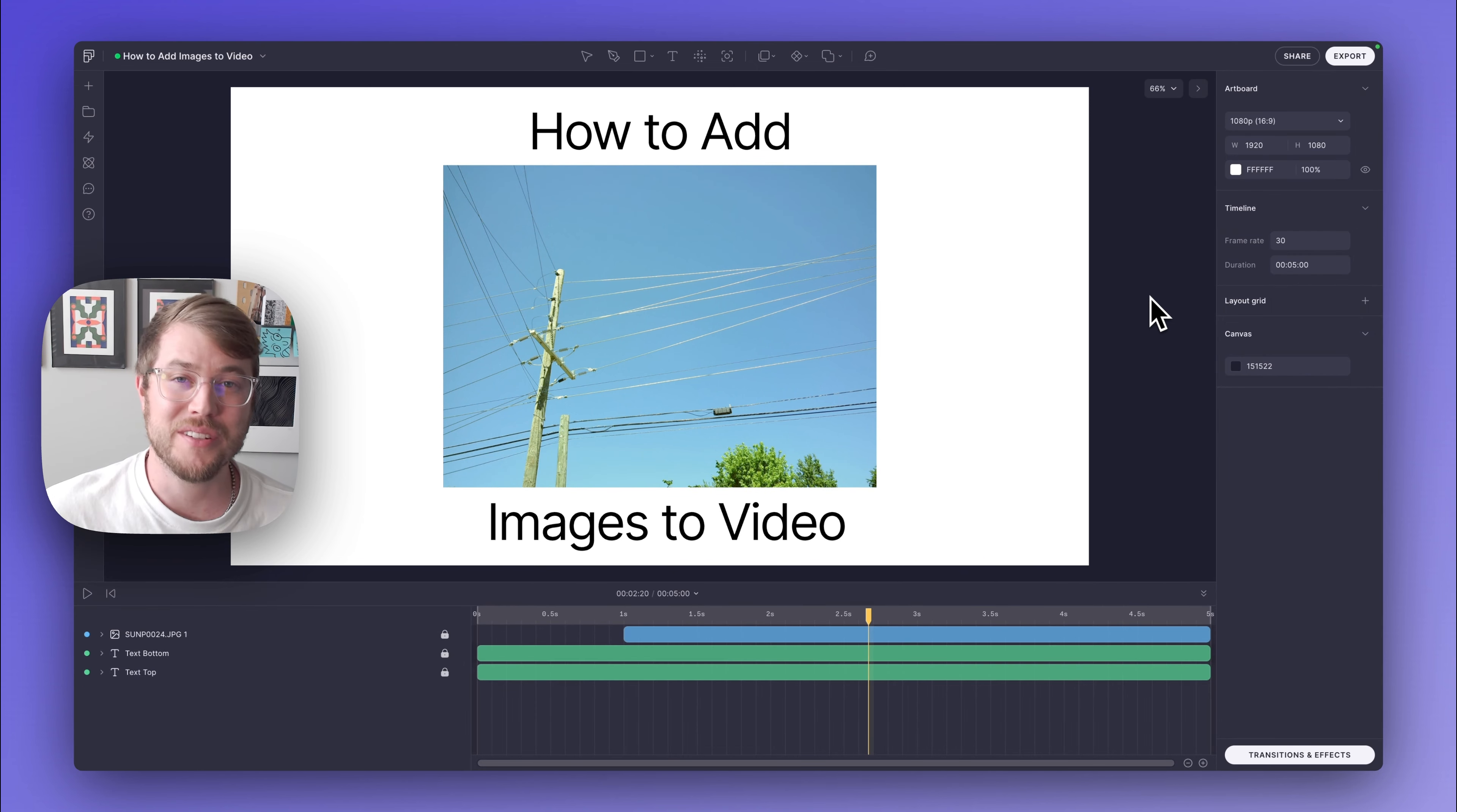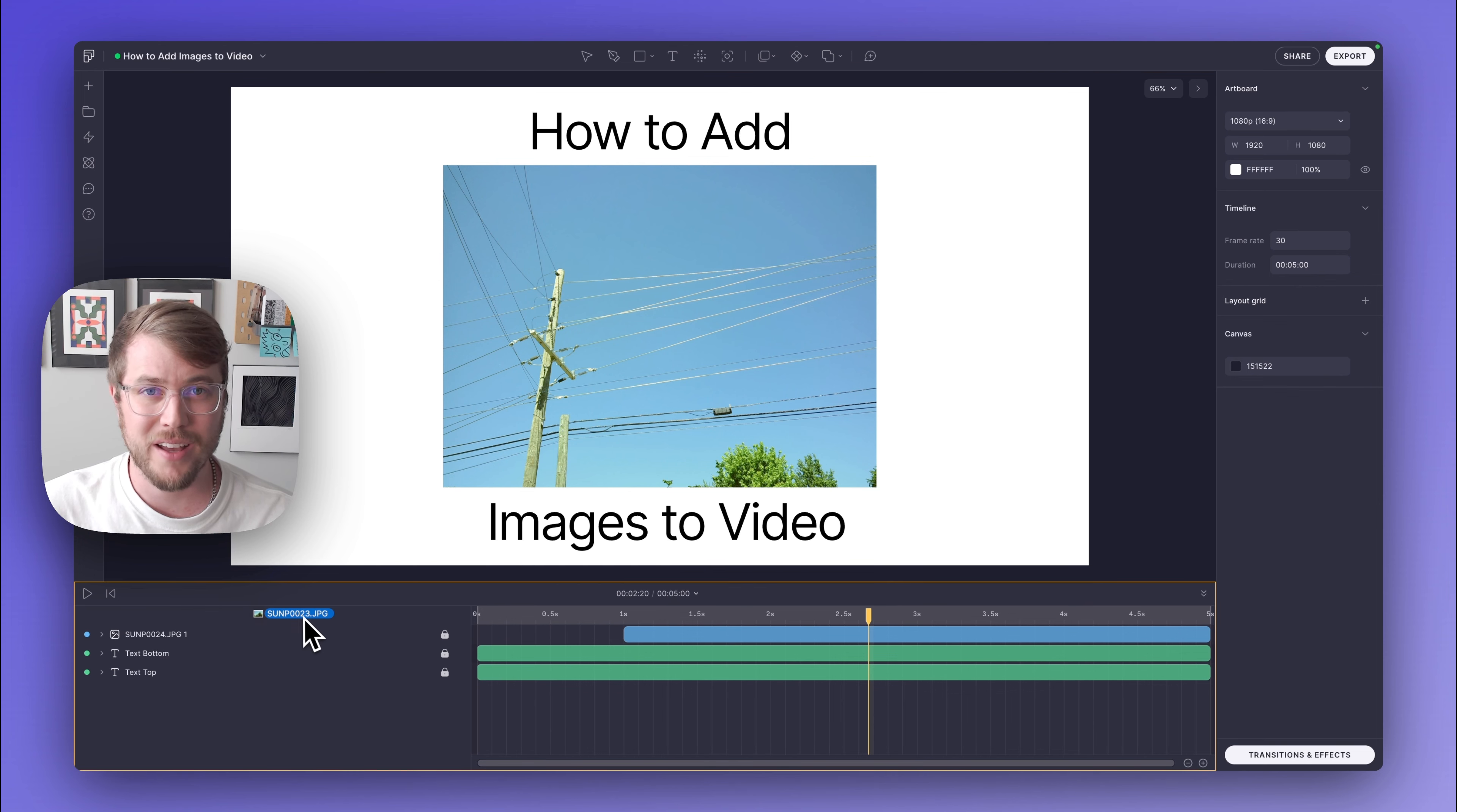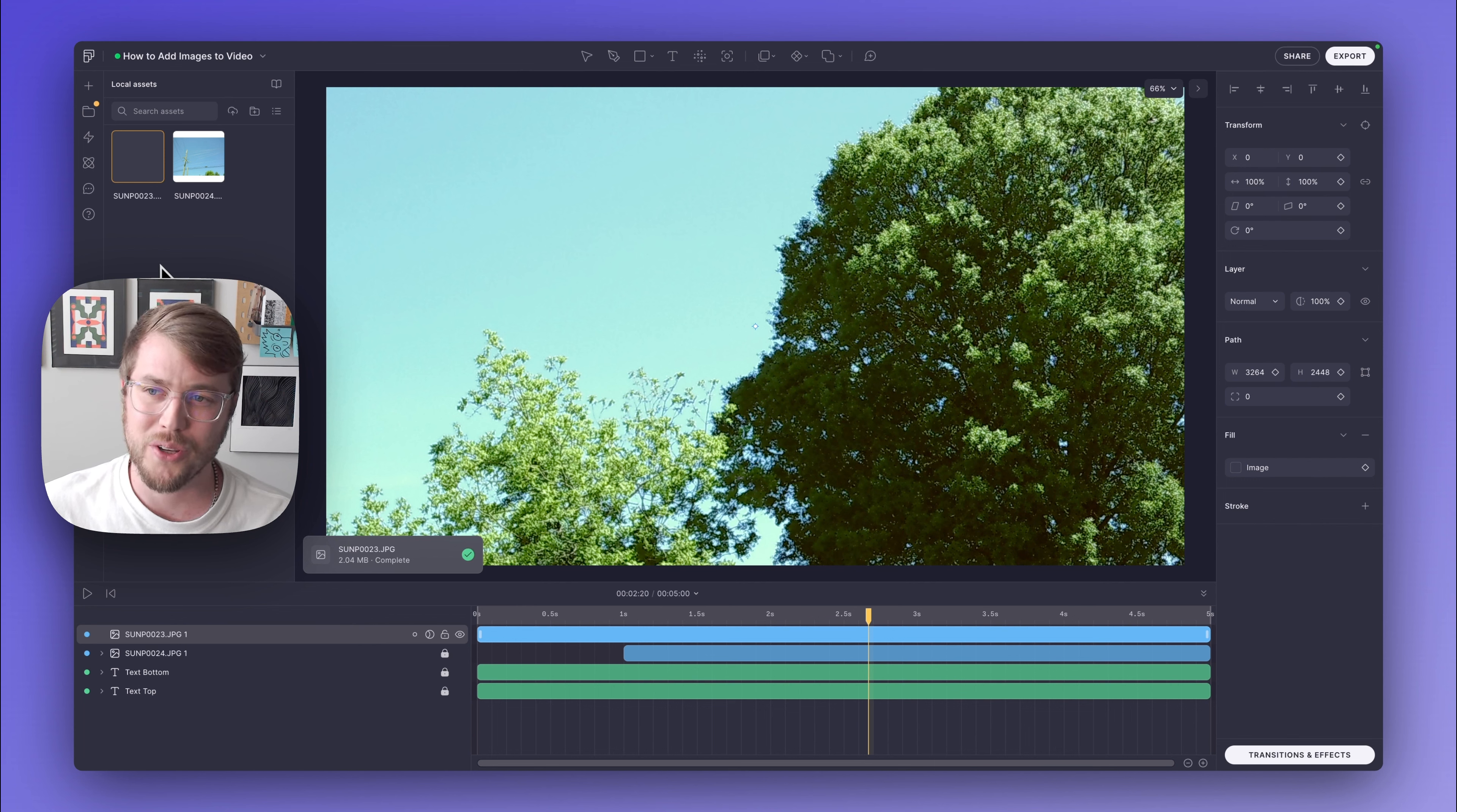Now adding images into your project is actually pretty simple. All you need to do is drag and drop an image onto either your canvas or your timeline, and Fable is going to handle the rest. It's going to upload it, process it for you, and add it into your asset panel.